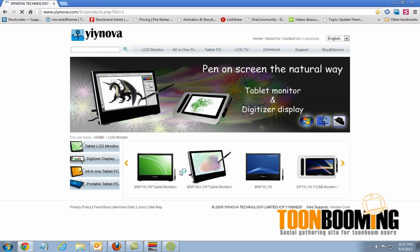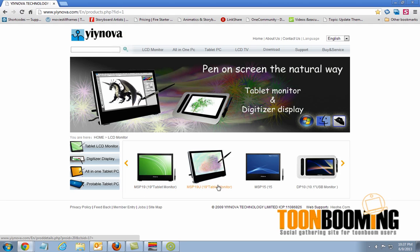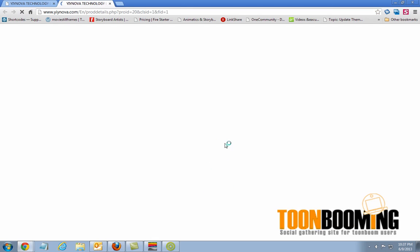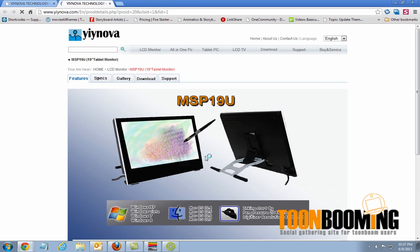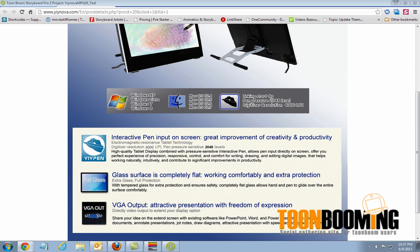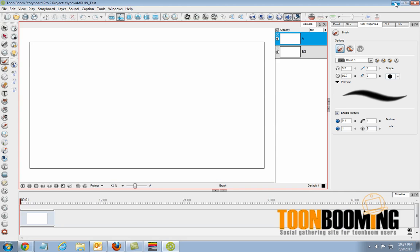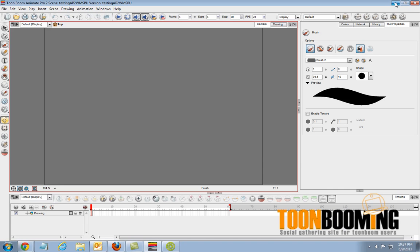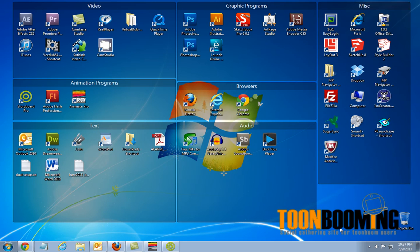Just one quick point before we get started. There's two versions of this tablet. One is the MSP-19, the other one is the MSP-19U. This one I've heard has totally different technology than this one, so I am not sure if this one will work or not. I've heard that it does not with Toon Boom Software, but this one here is the one we're going to be testing out. I just got my tablet a couple of days ago. I have ran some tests on Toon Boom Software and I'm going to show you what I came across.